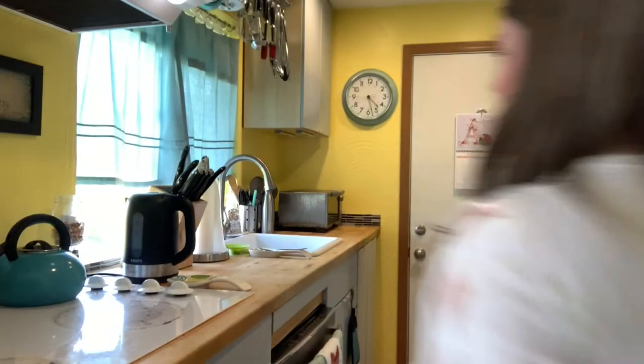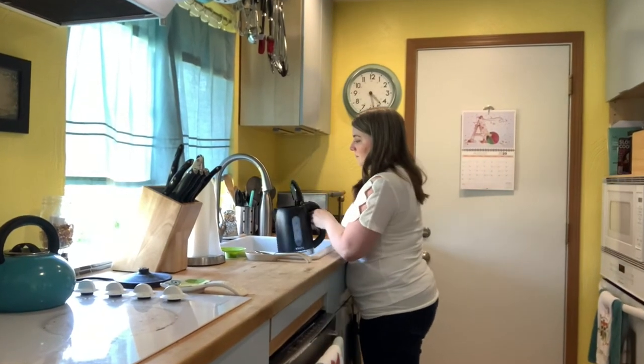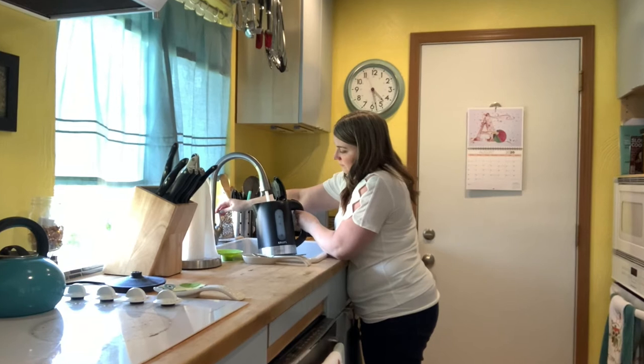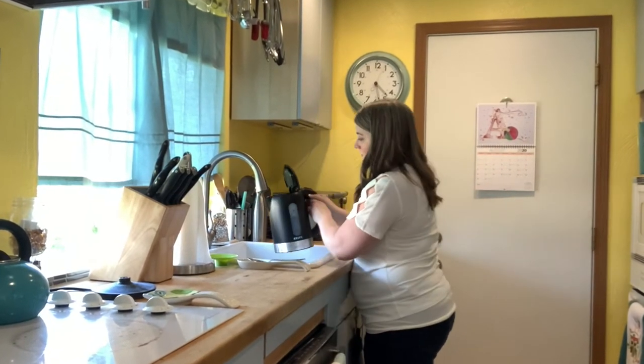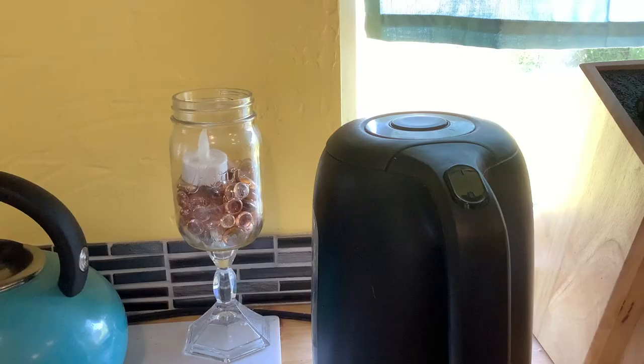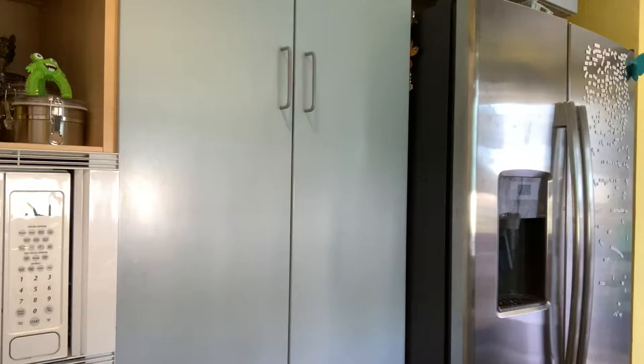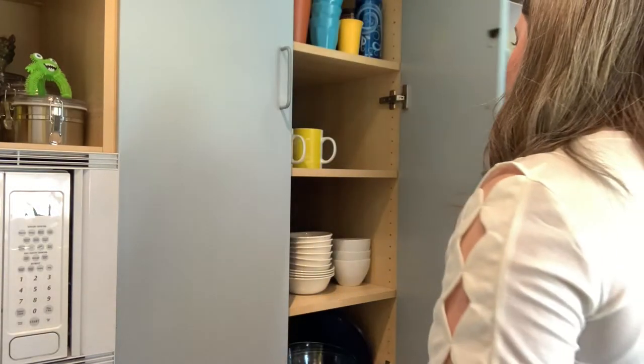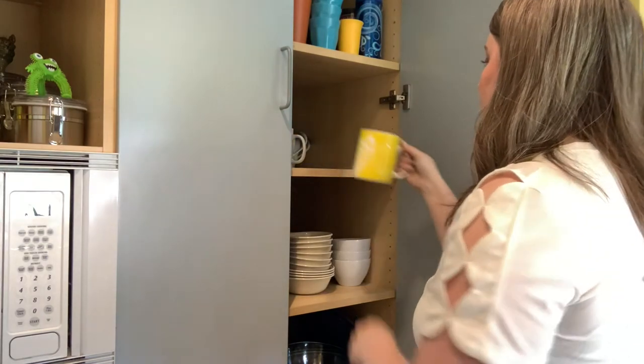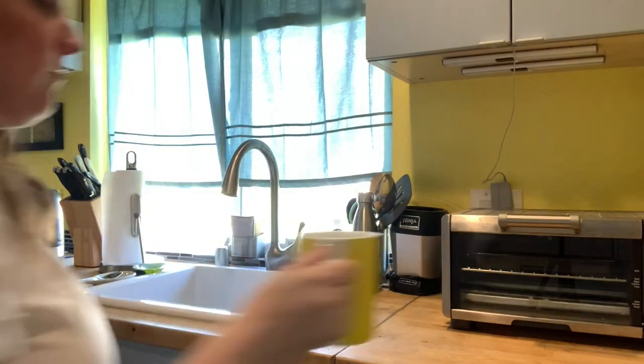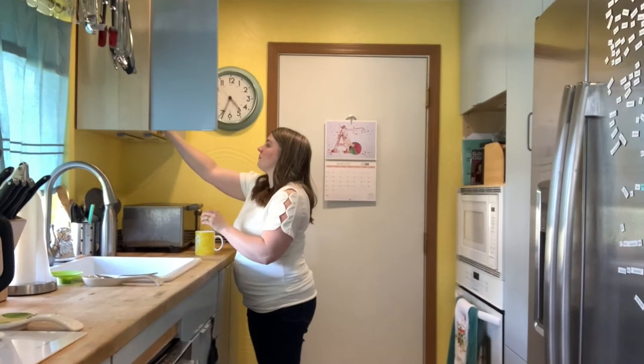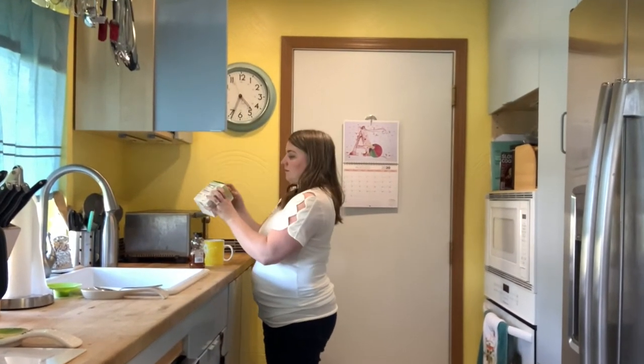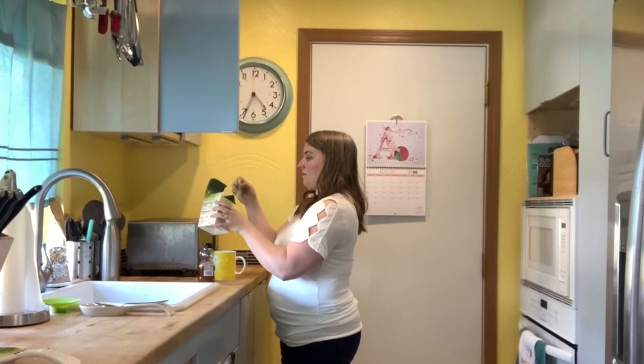So let me grab my tea, we'll head over to the computer and let's take a look.